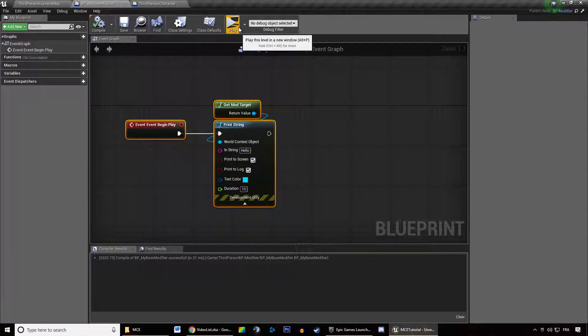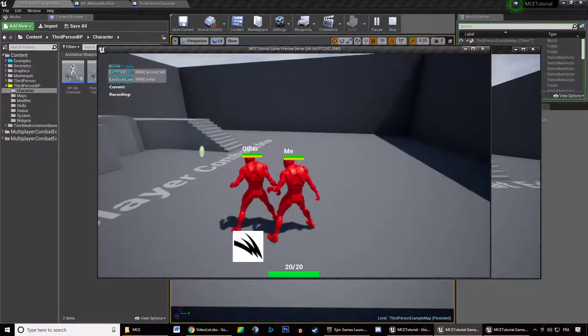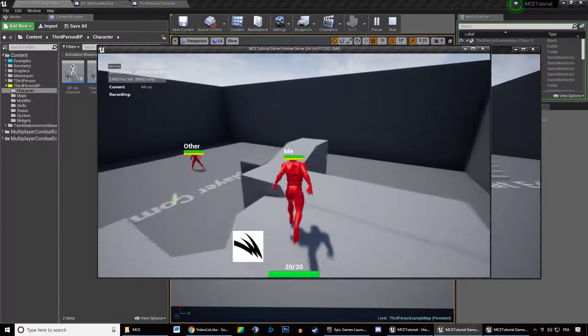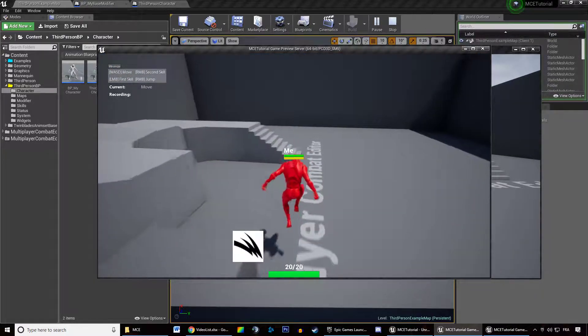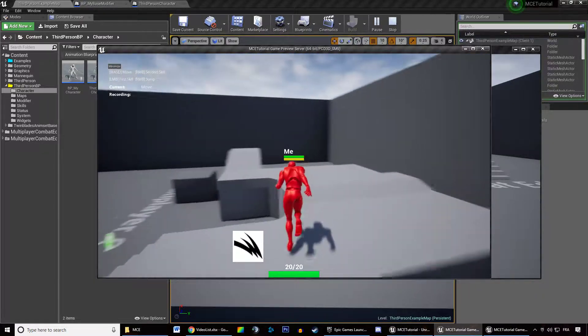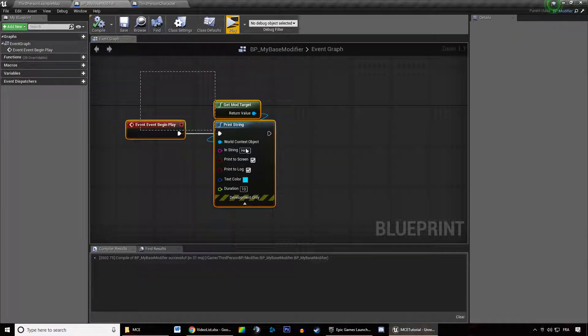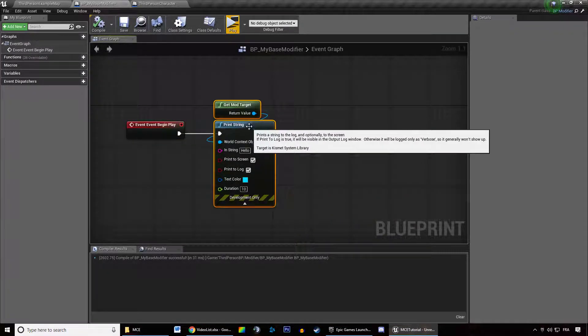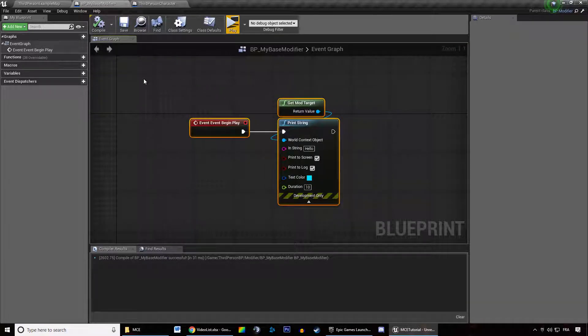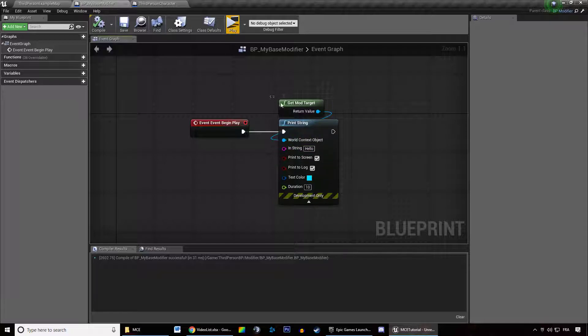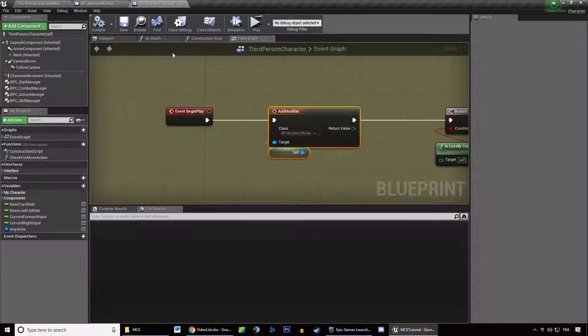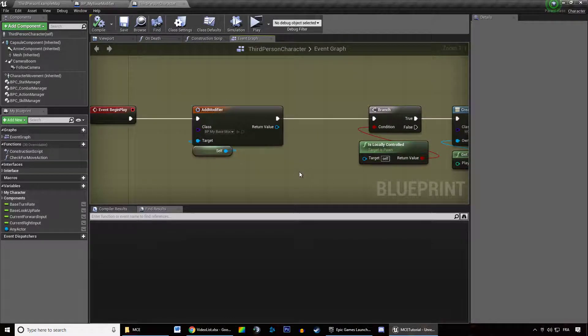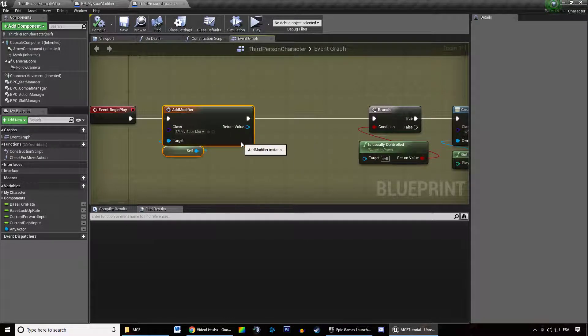So if we are hitting play, it will say hello. Why does it say it four times? Because we have two characters on two machines. So this is triggering on every machine. So you do not have to care about multiplayer. This is automatically taken care of. So this is triggering everywhere.